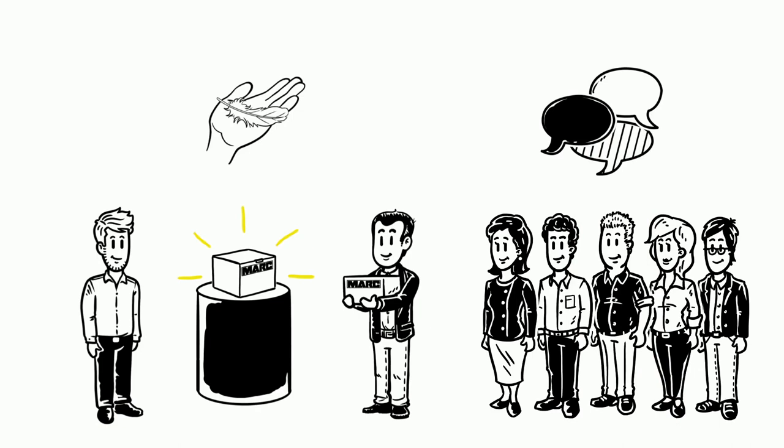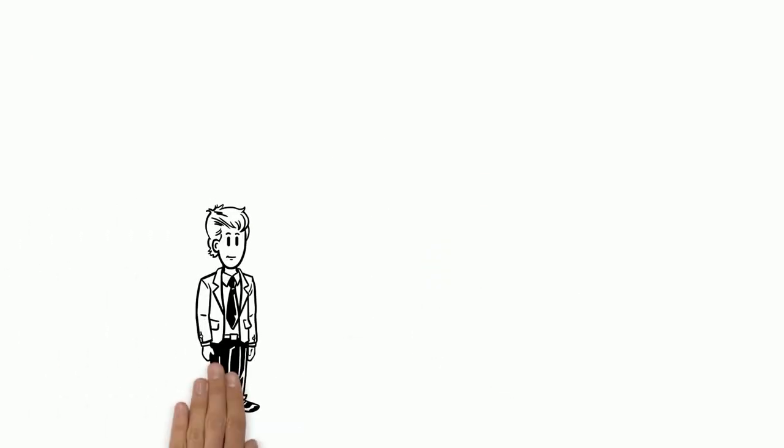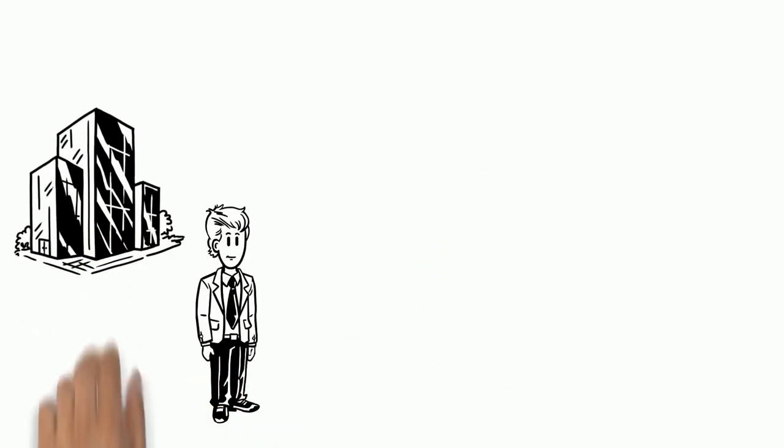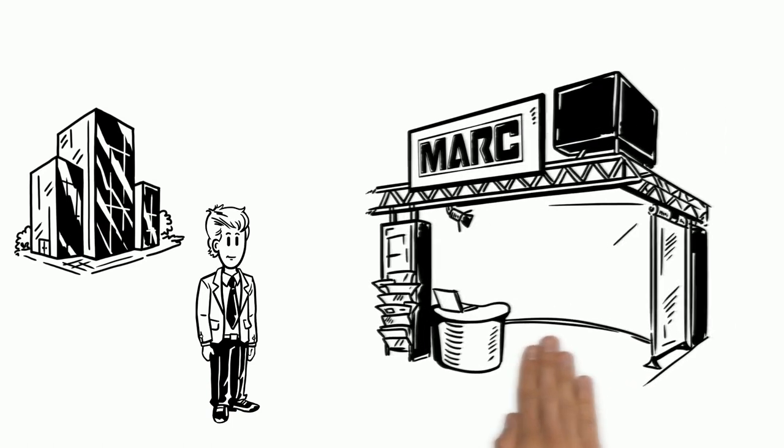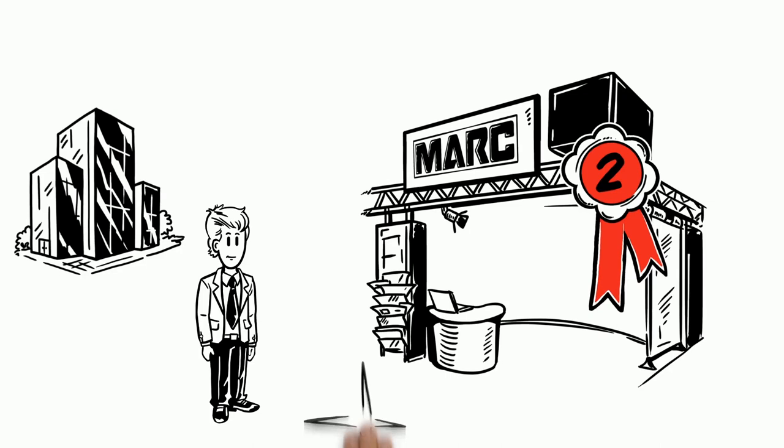Sounds good, doesn't it? No wonder that over 90% of top decision makers in German companies use trade fairs as marketing and sales instruments and say that after their own website, trade fairs are the second most important measure for corporate presentation.